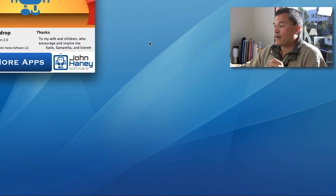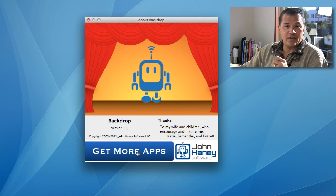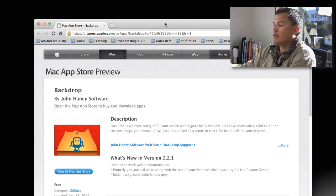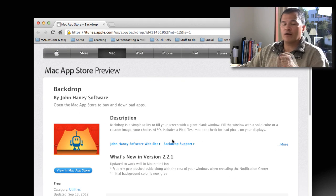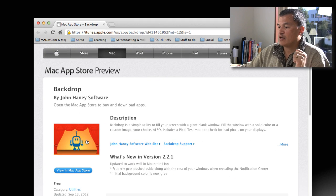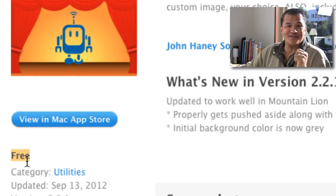To get Backdrop, you can go to their website — here's their About page. They have it on the App Store as well — you can take a look at them there. And as you can see on the App Store, that price is free, so that's a good price.